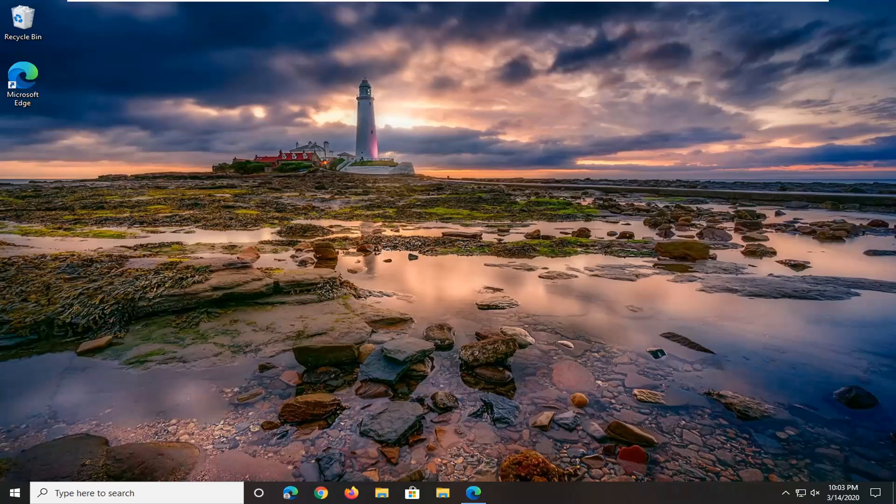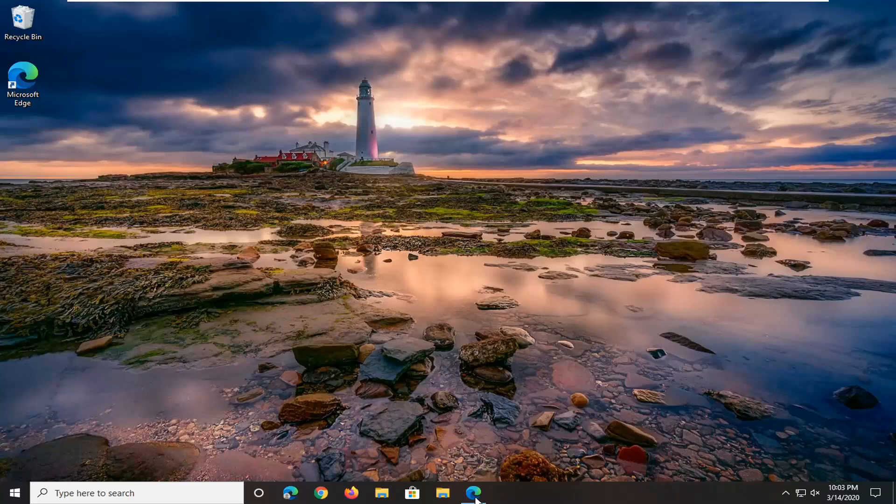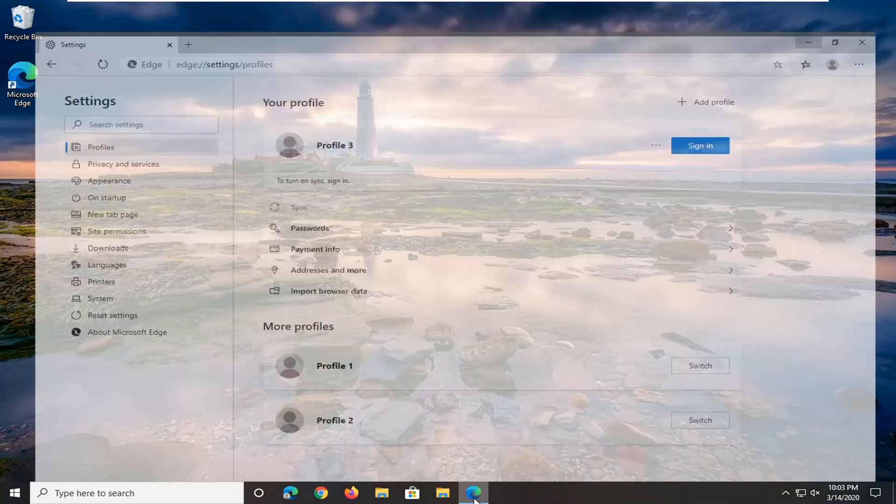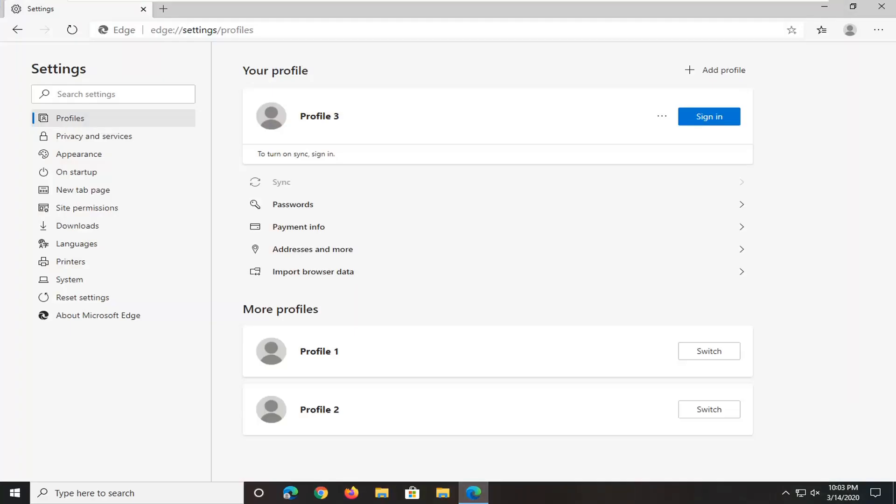We're going to jump right into this tutorial and start by opening up the Microsoft Edge Chromium browser if it's not already open.